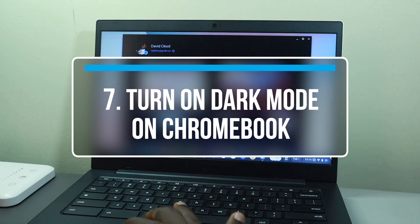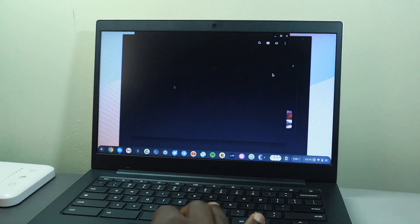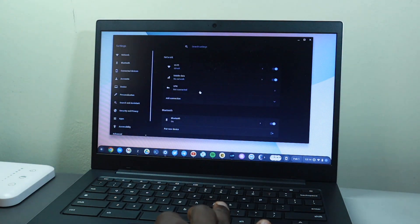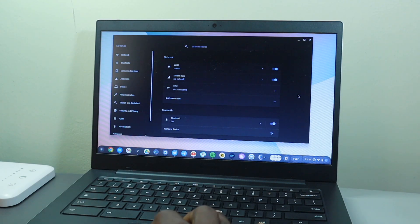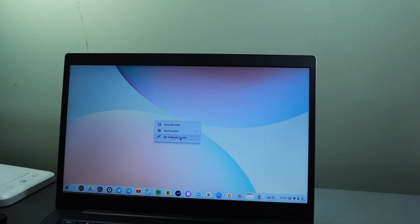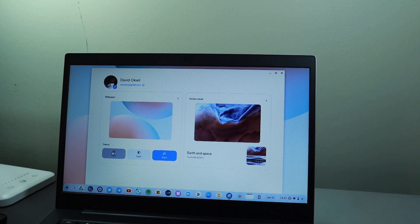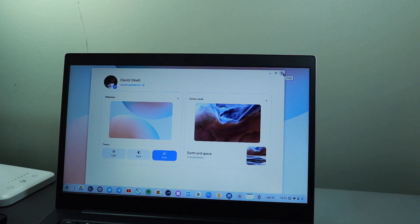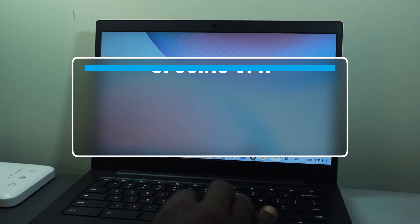The next tip is how to turn on dark mode on your Chromebook. Just like your smartphone, Windows PC, or Mac, your Chromebook also has dark mode, which is easy on the eyes at night. To enable it, right-click on your desktop, go to Set Wallpaper and Style, then under Theme choose Light, Dark, or Auto. I set mine to Auto so the light theme is used during the day and dark mode turns on automatically at sunset.